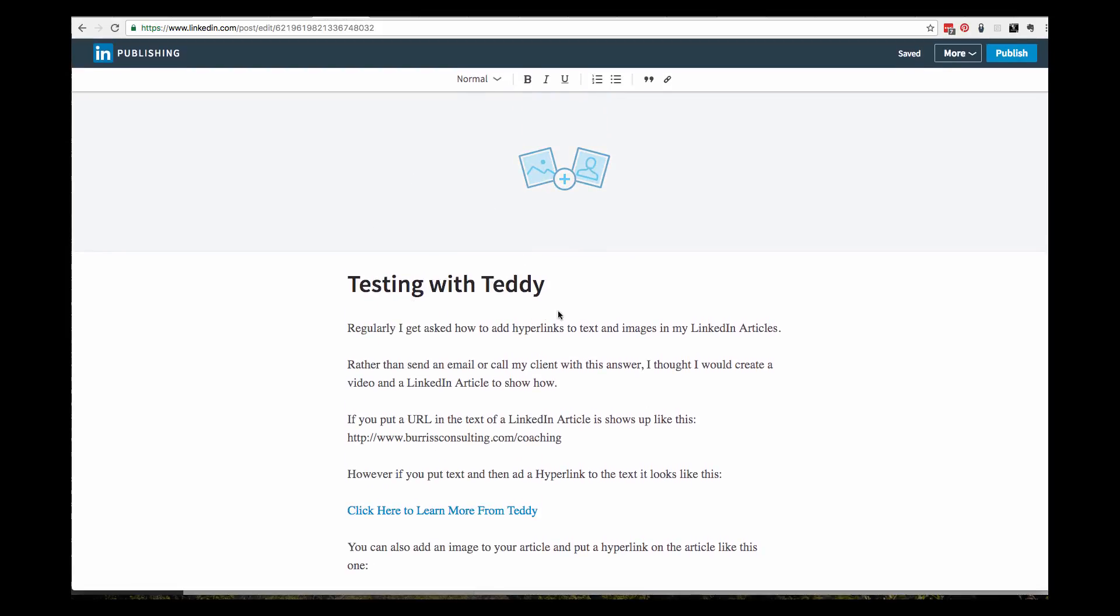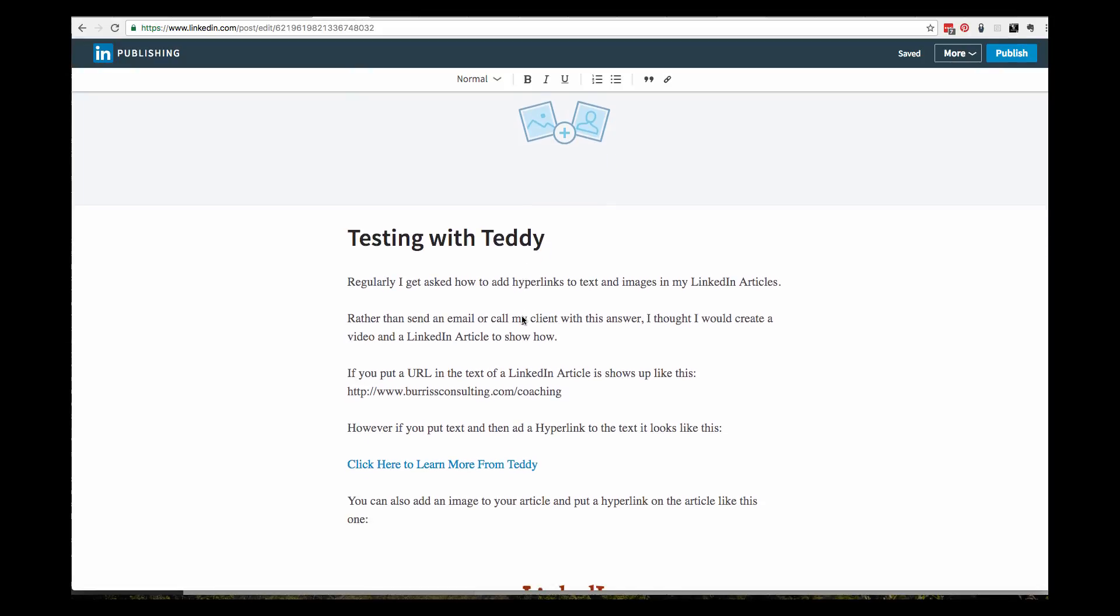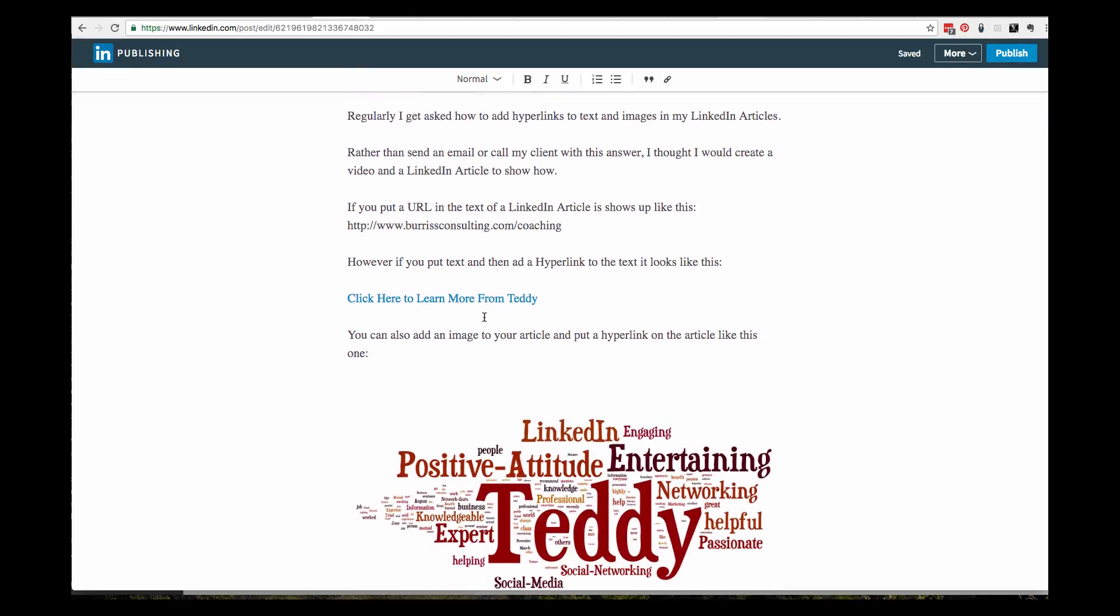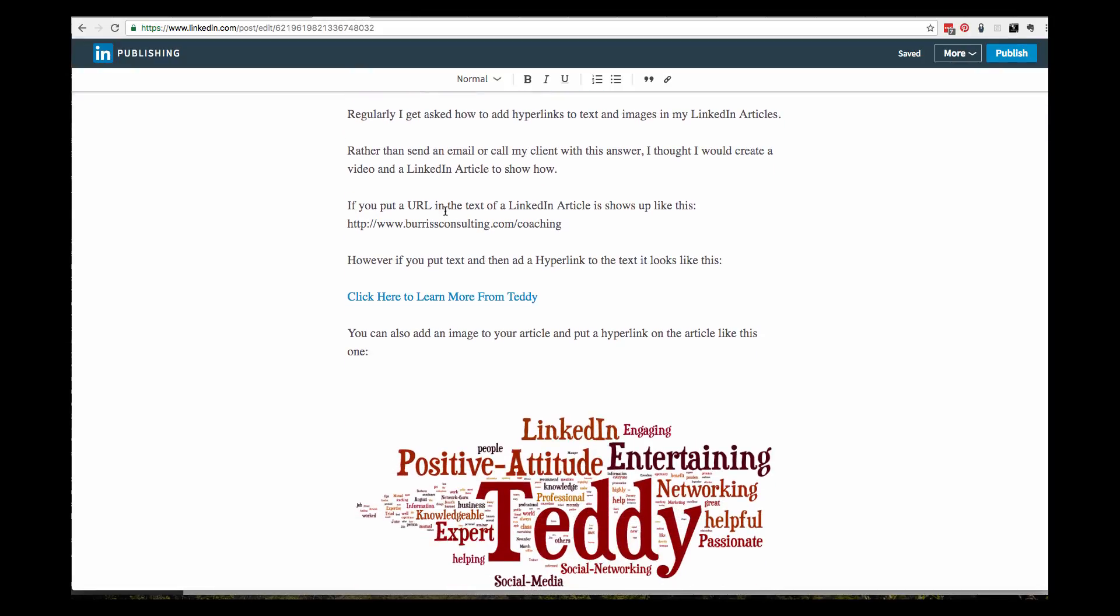You can see I've already started a new LinkedIn article. I went to LinkedIn and clicked on create a new article, and here I am. I've already started to write one.